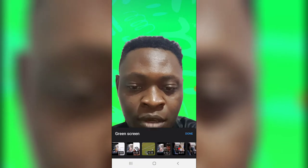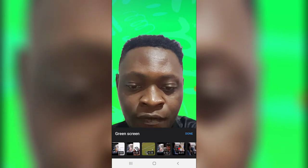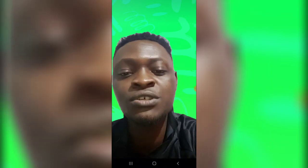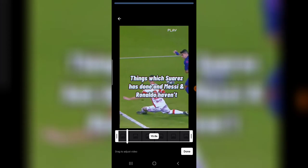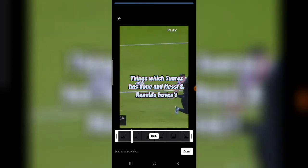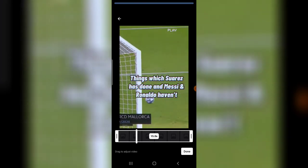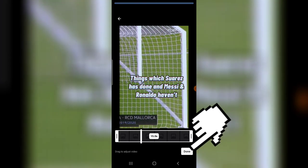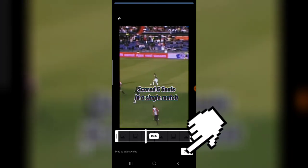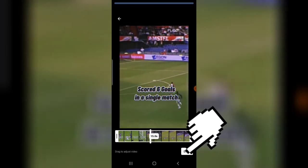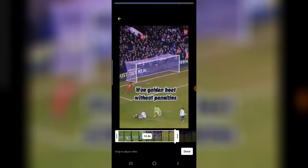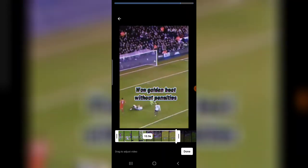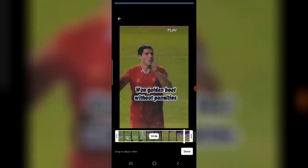When you click on green screen, you can see on the bottom section where it says Green Screen. In that area you can choose an existing image or a video. I'm going to choose this football video.